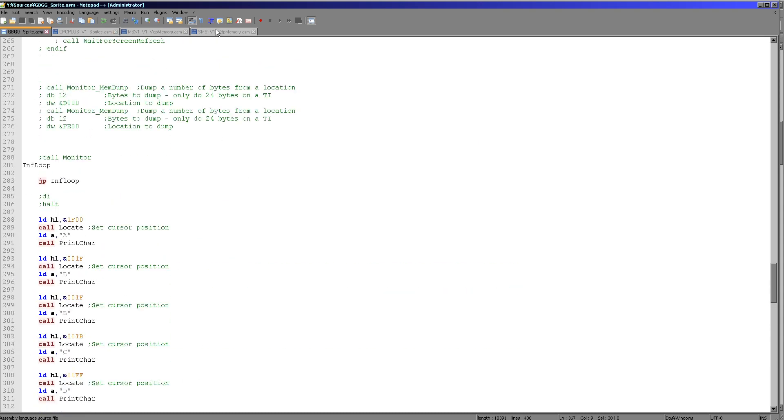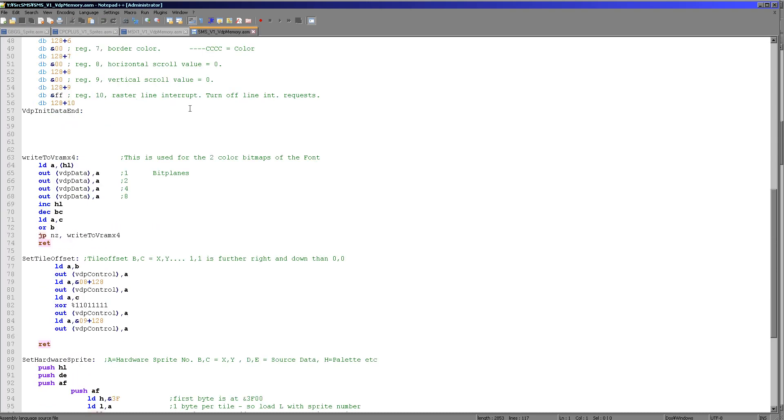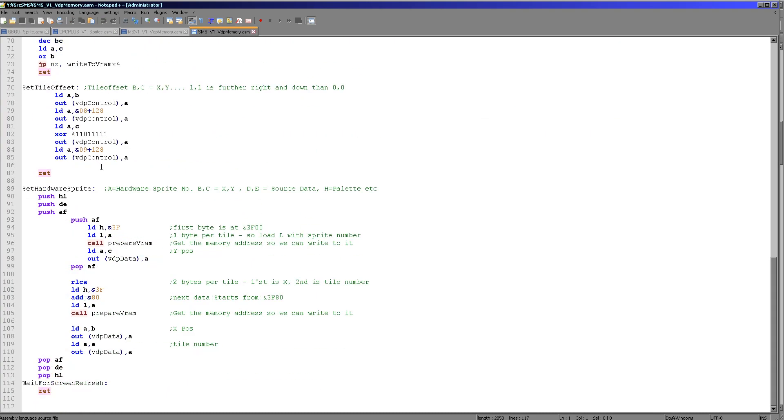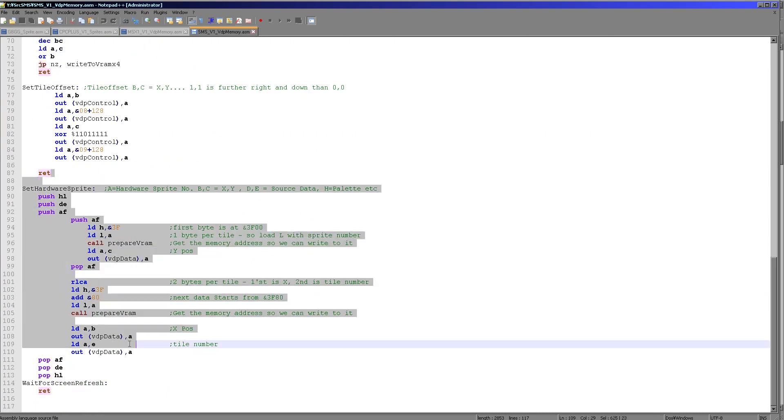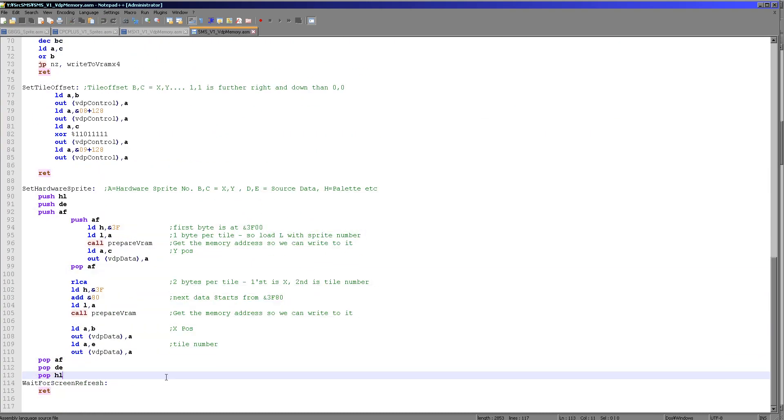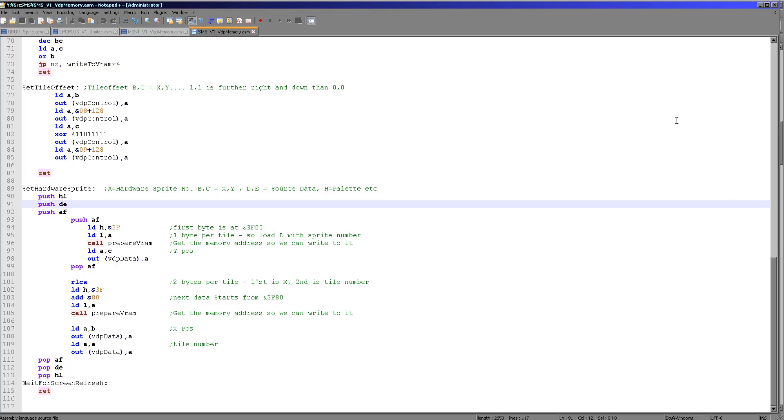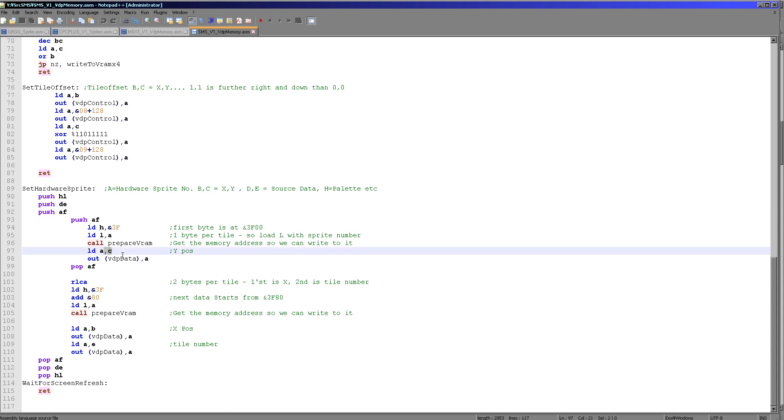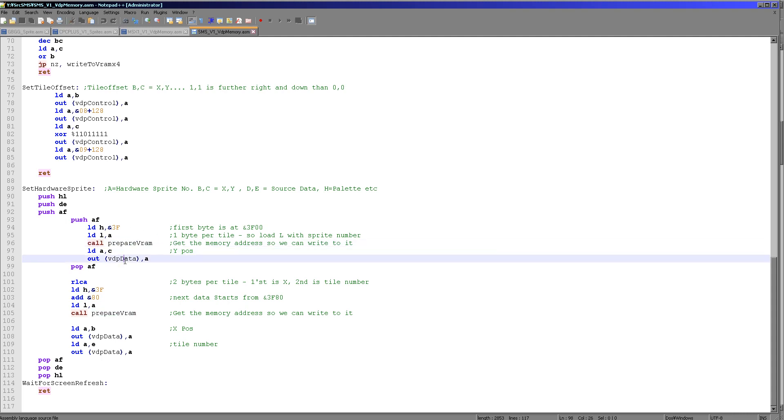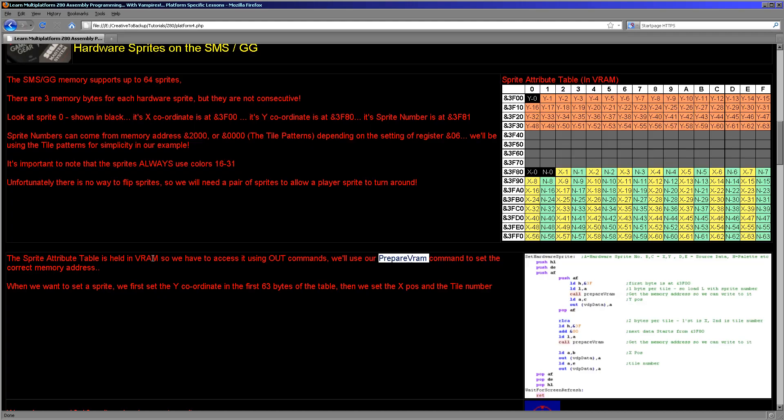And what about the actual code that does the work for us? Well, here it is. So this setHardwareSprite command does all of the work. Now, what we need to do first is we need to set that first byte in this area here. And because each sprite has a single byte, if we've got the sprite number in A, we just load L with A and set H to 3F, and that will be the correct position for that Y coordinate. So we then load in the Y coordinate, after we've prepared the VRAM with that address, and we just send it to the VDP, and it will be written to the correct memory address, for example, Y0 here.